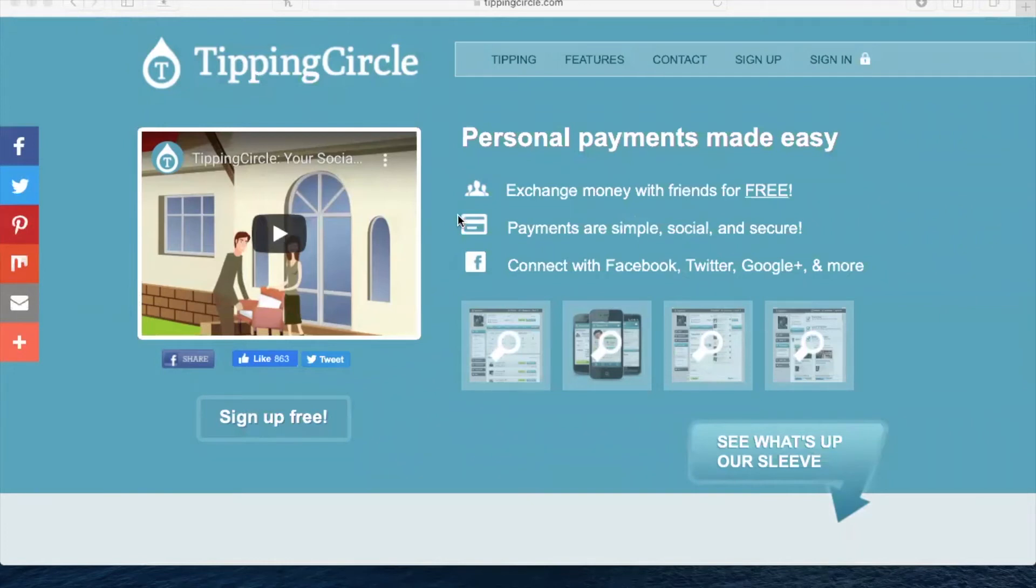Hello and good morning. This is Heather Nason, one of the instructors of RRR247, making a quick video on how to use your Tipping Circle affiliate ID link.